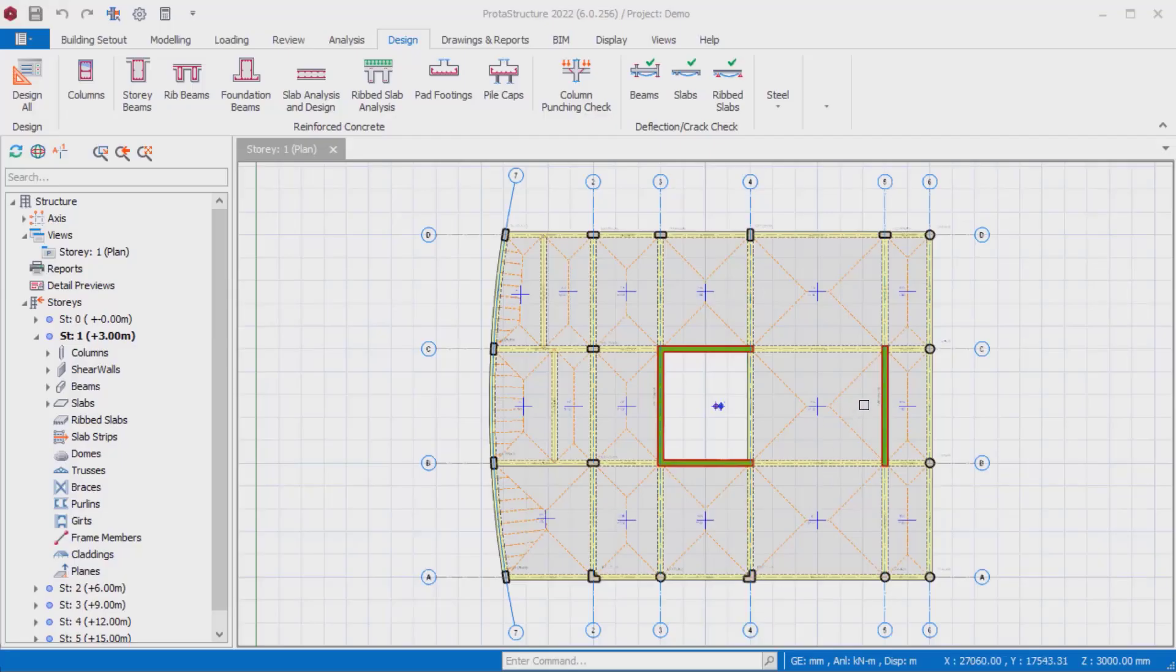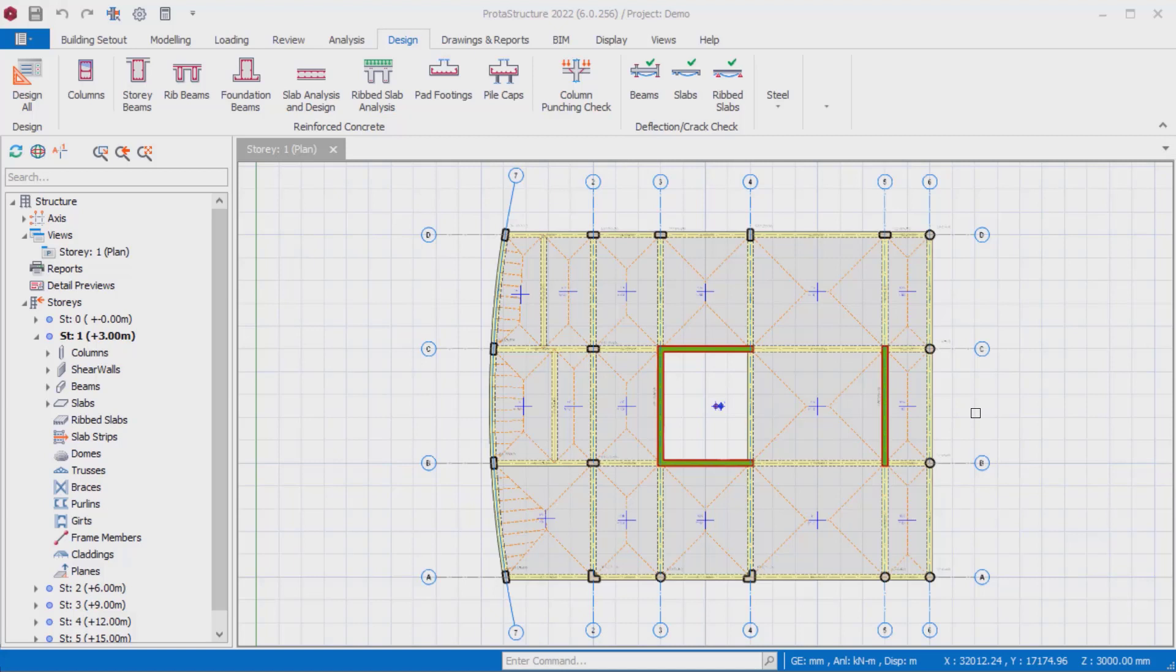Hello everyone. In this video, new beam rebar patterns that were newly developed in ProtoStructure 2022 will be explained.